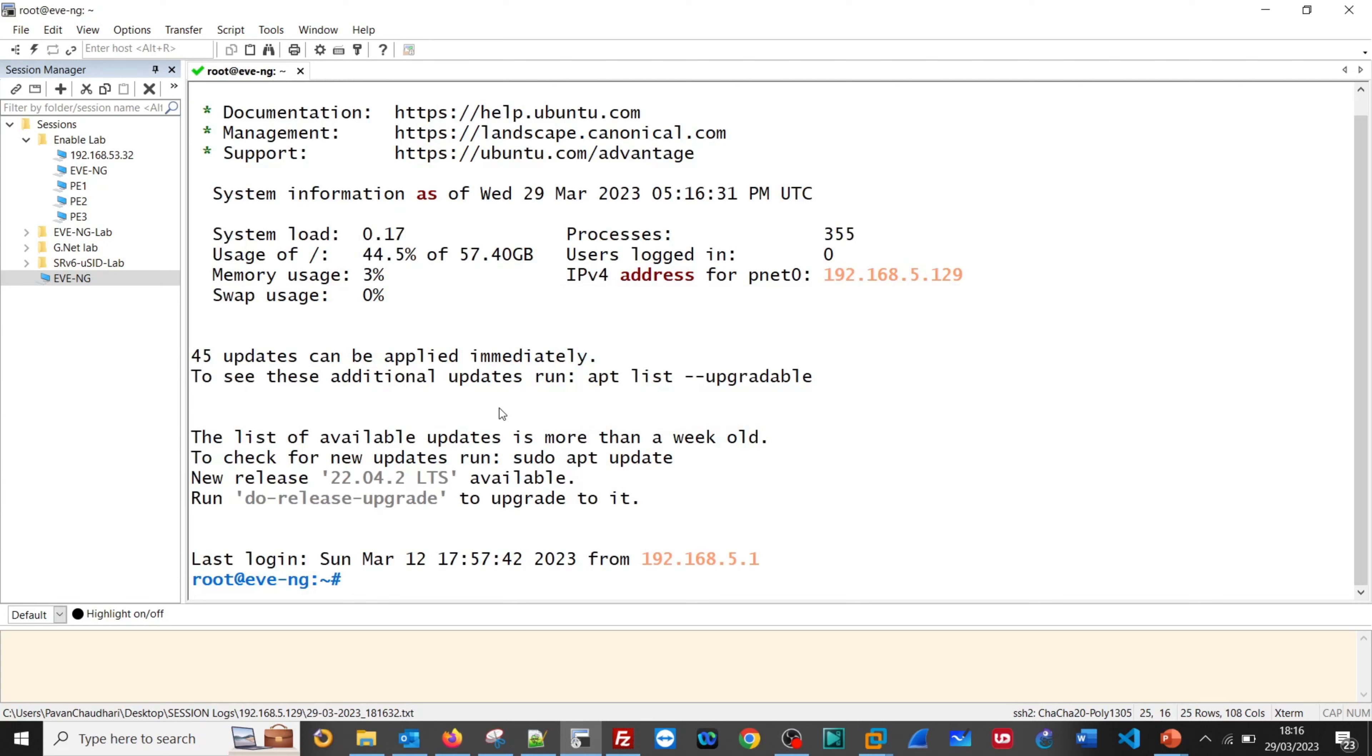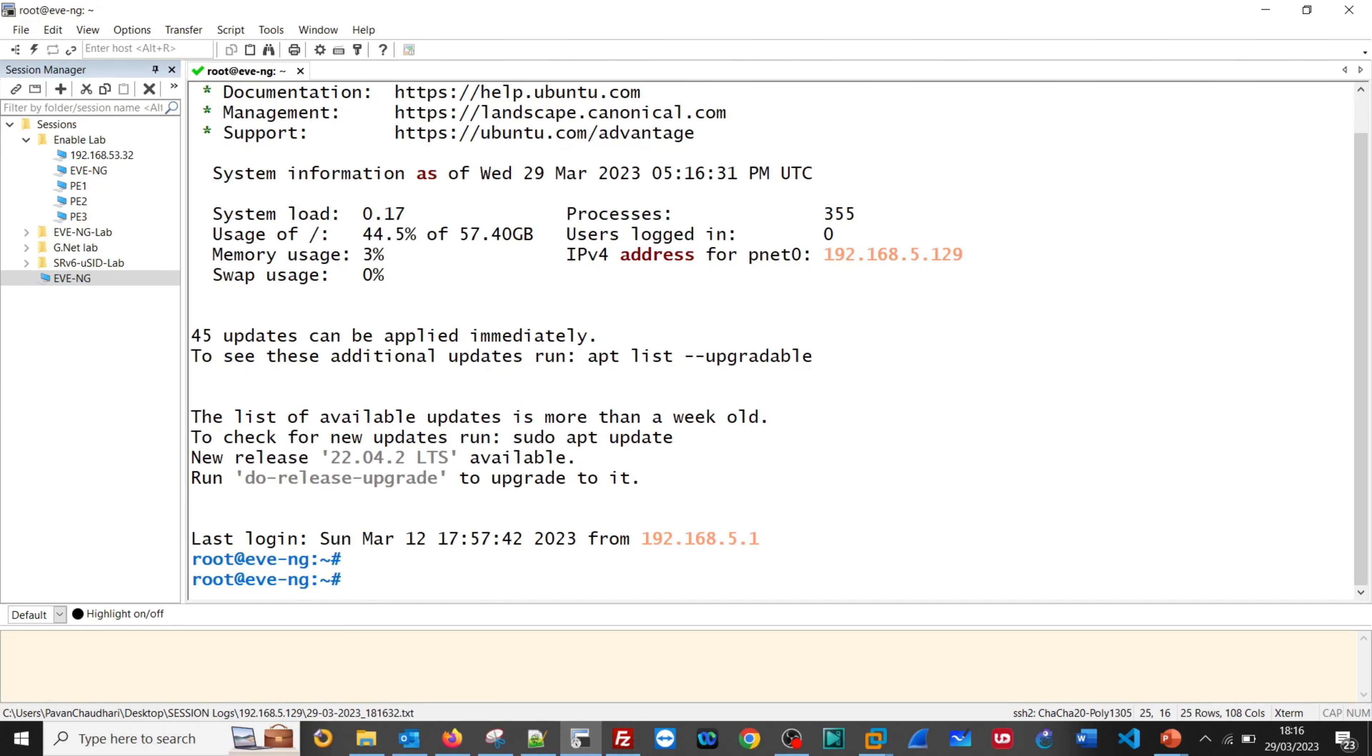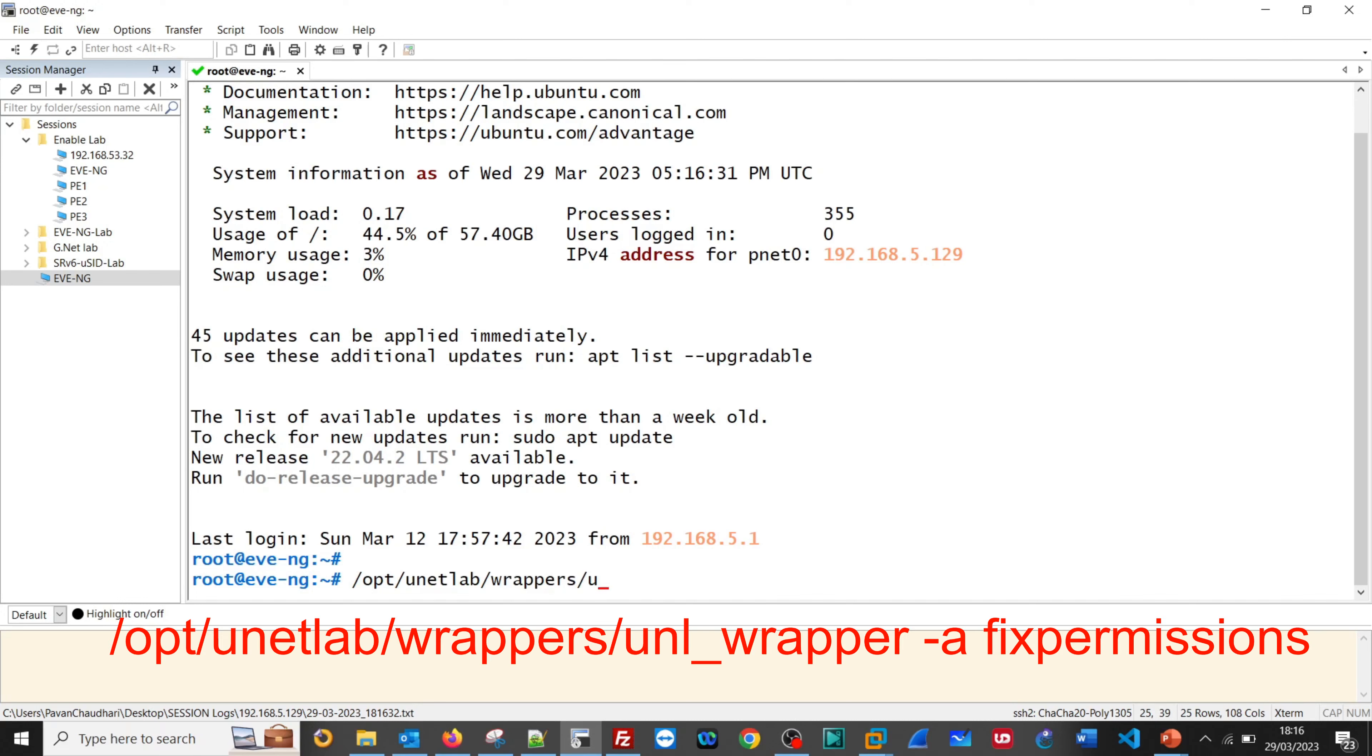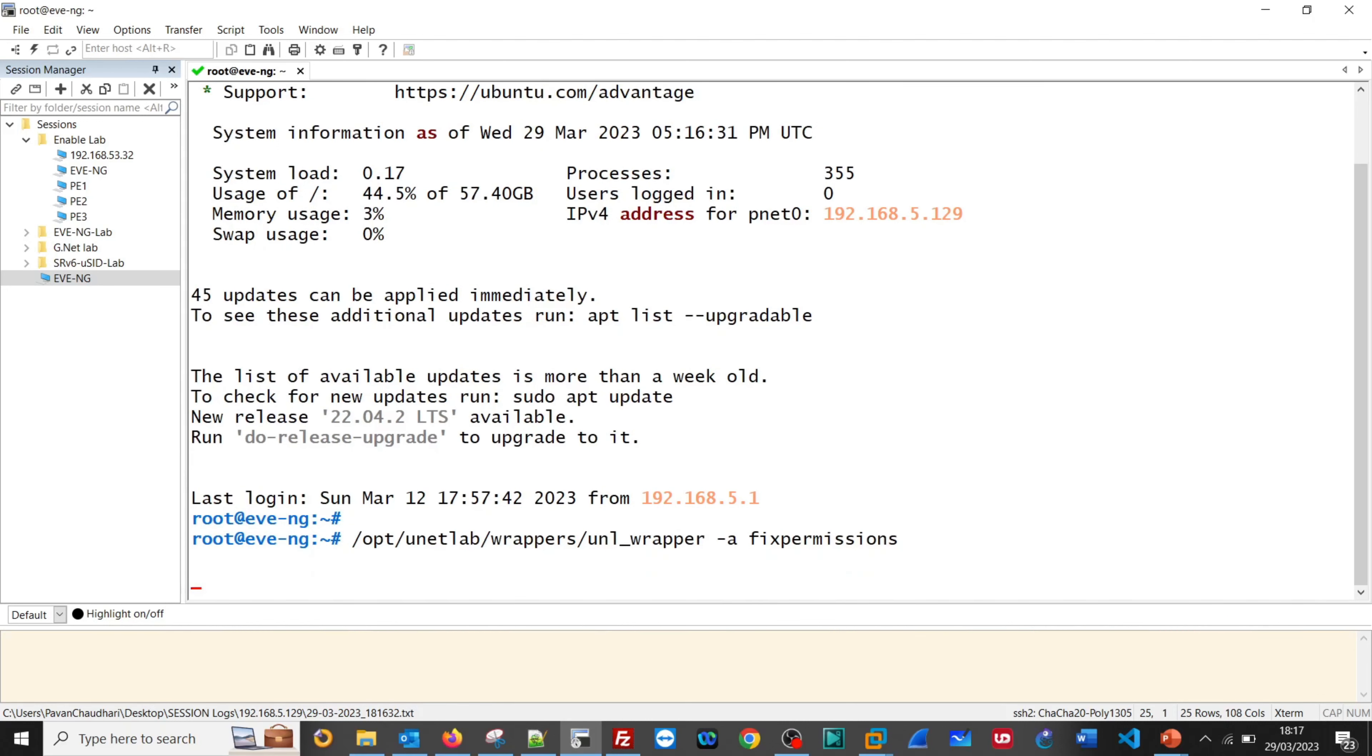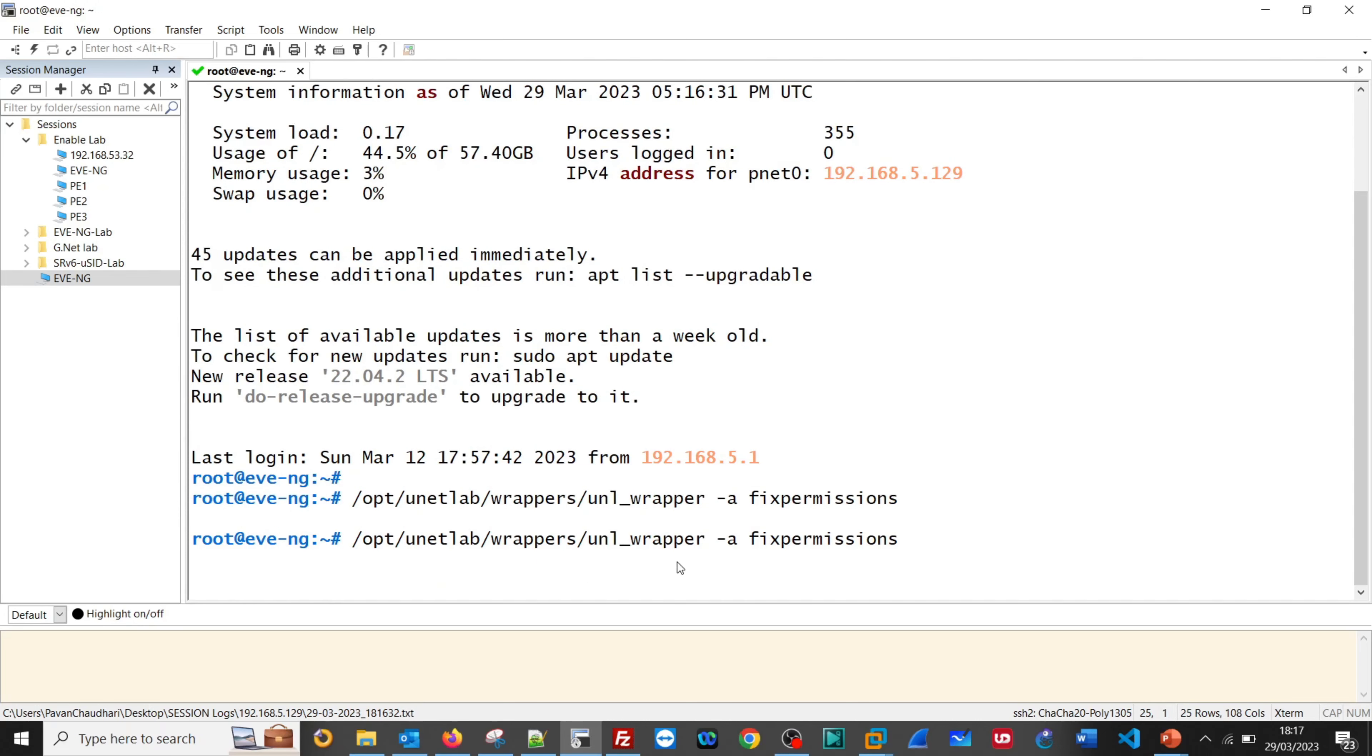We are logged into EVE-NG and just run /opt/unetlab/wrappers/unl_wrapper -a and fix the permission. We have fixed the permission.